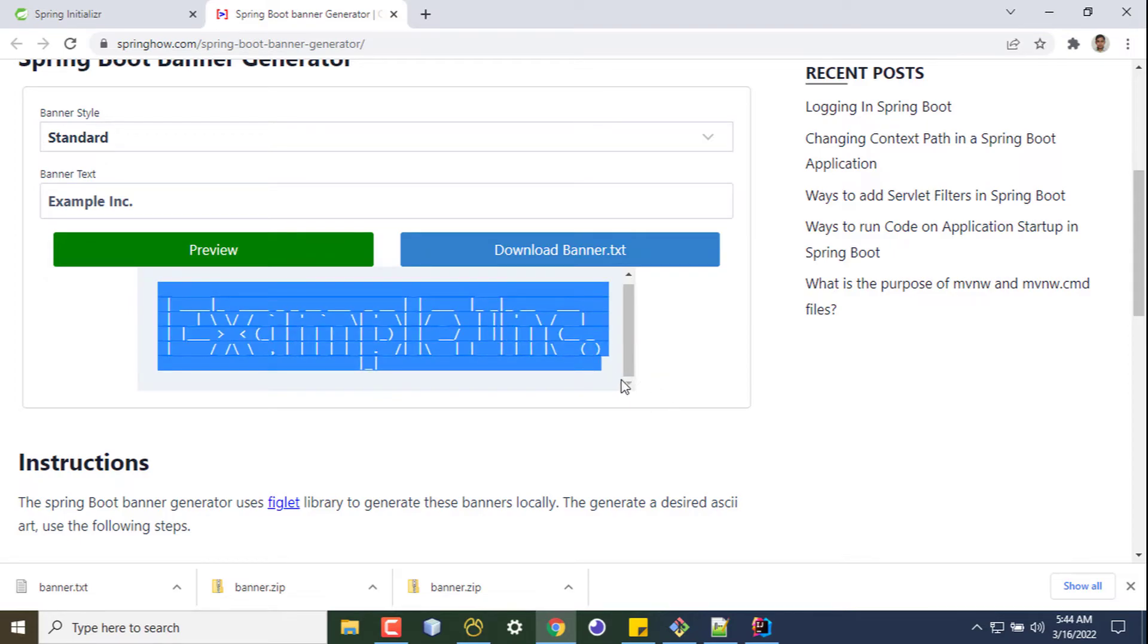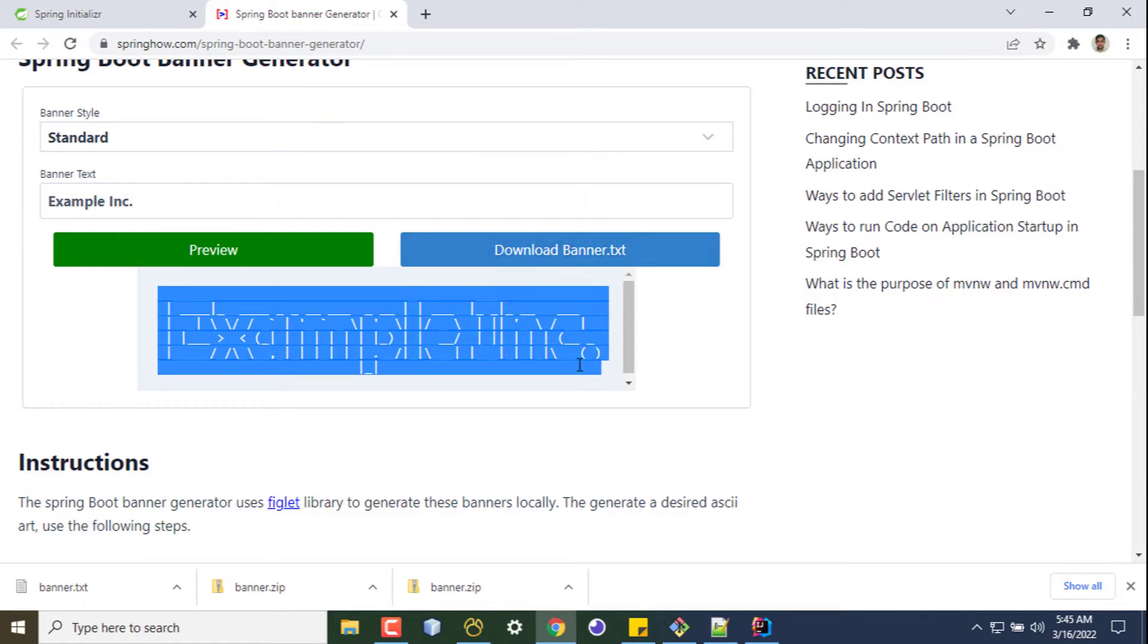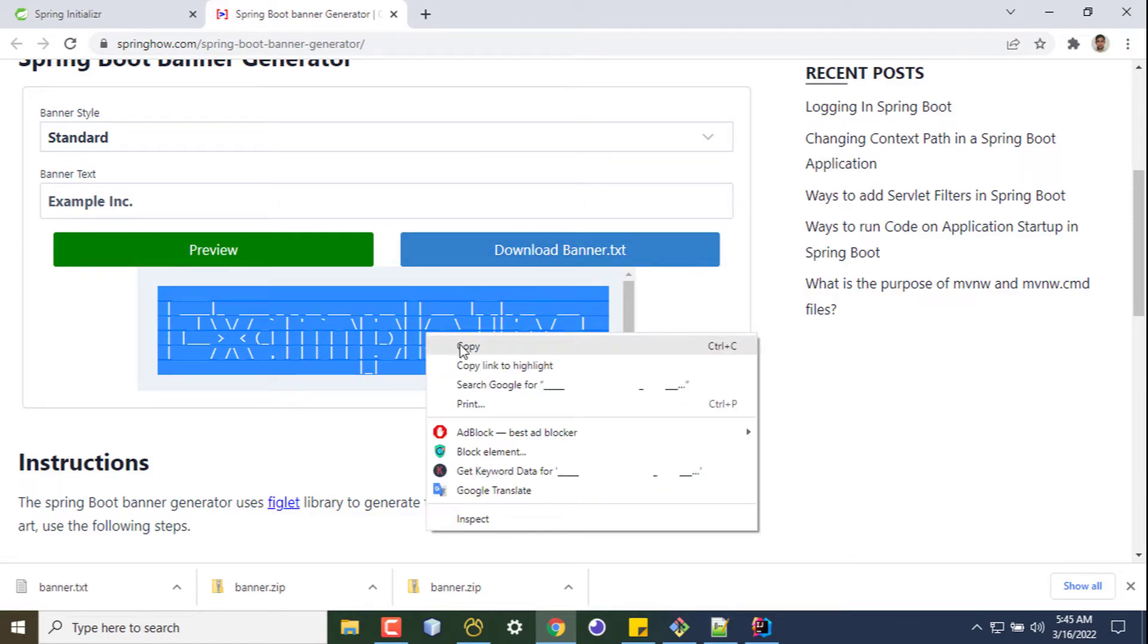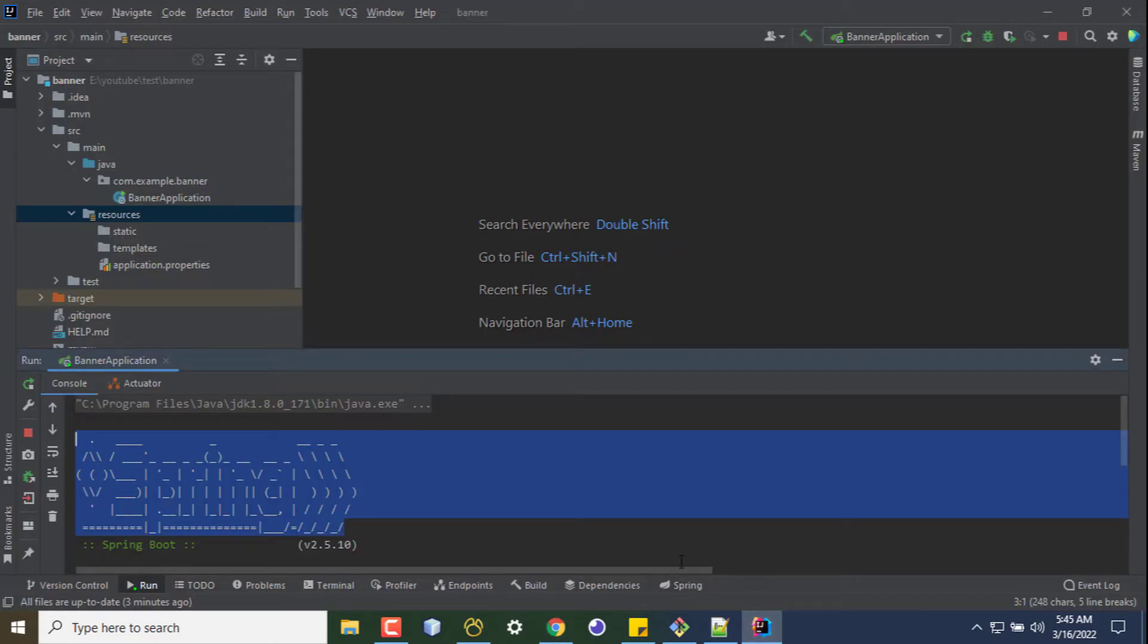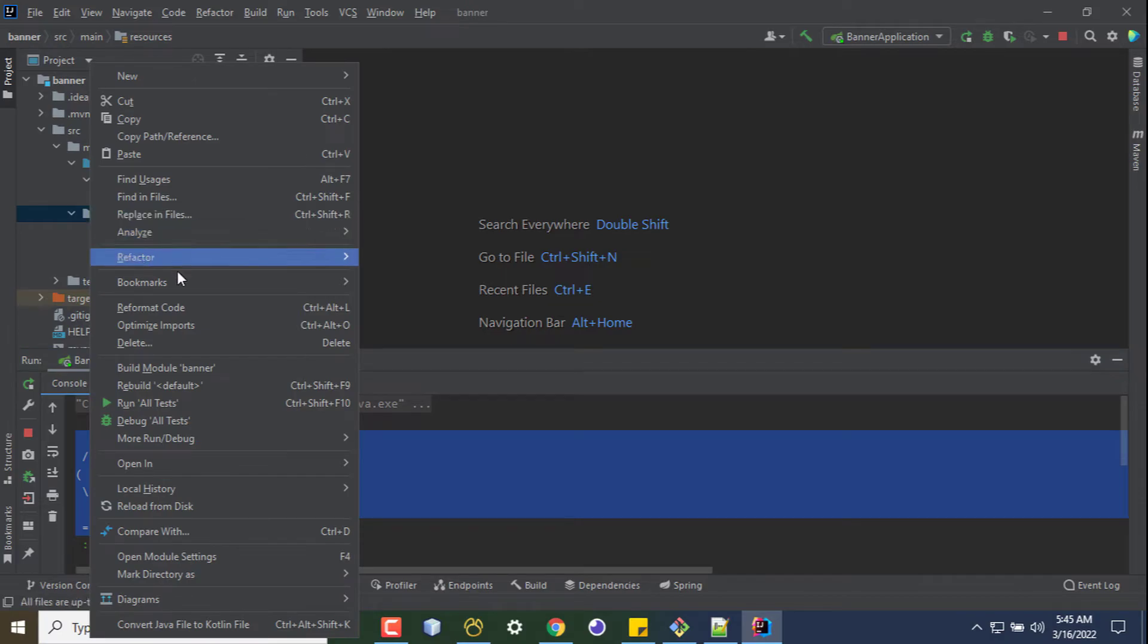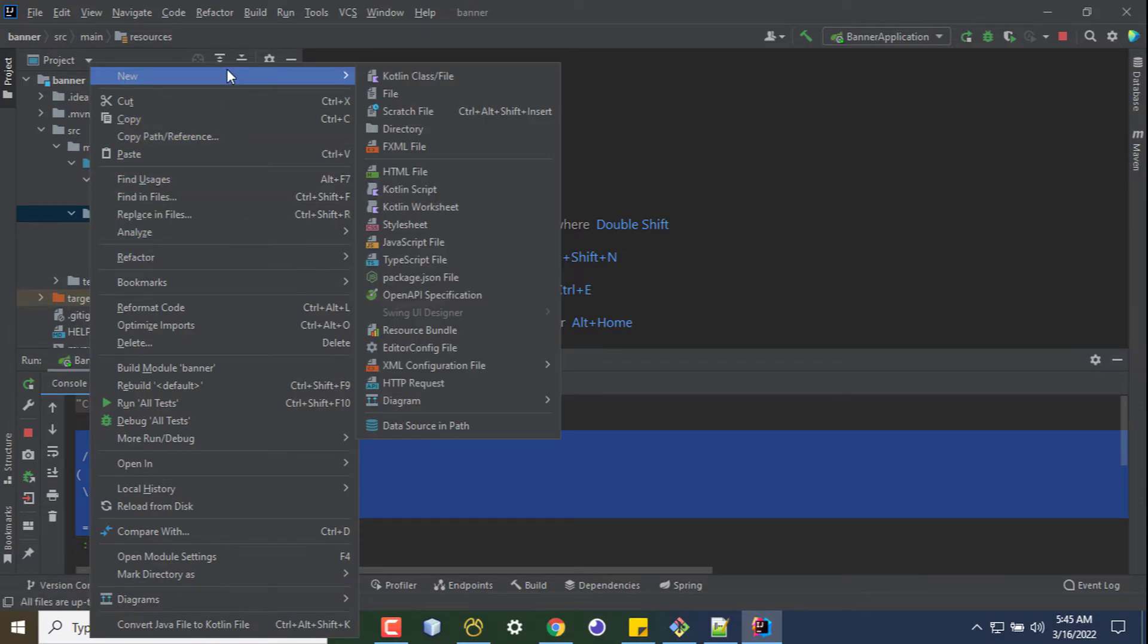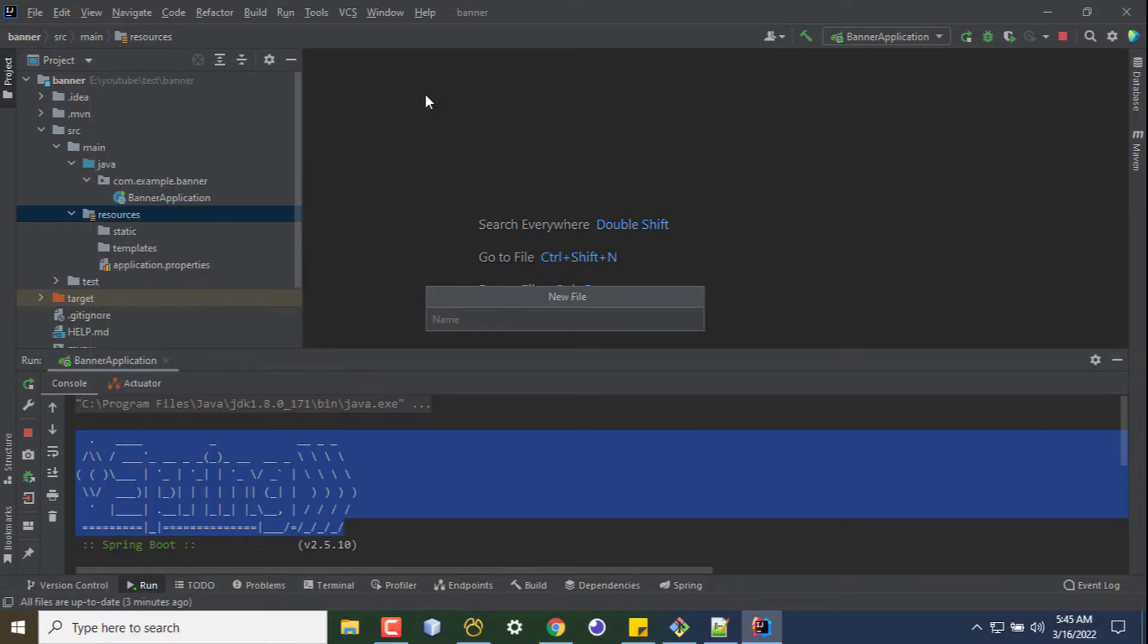And paste it in your file, or you can download the banner. I'm copying the full generated text here. And under my resources folder, I'm creating a new file named